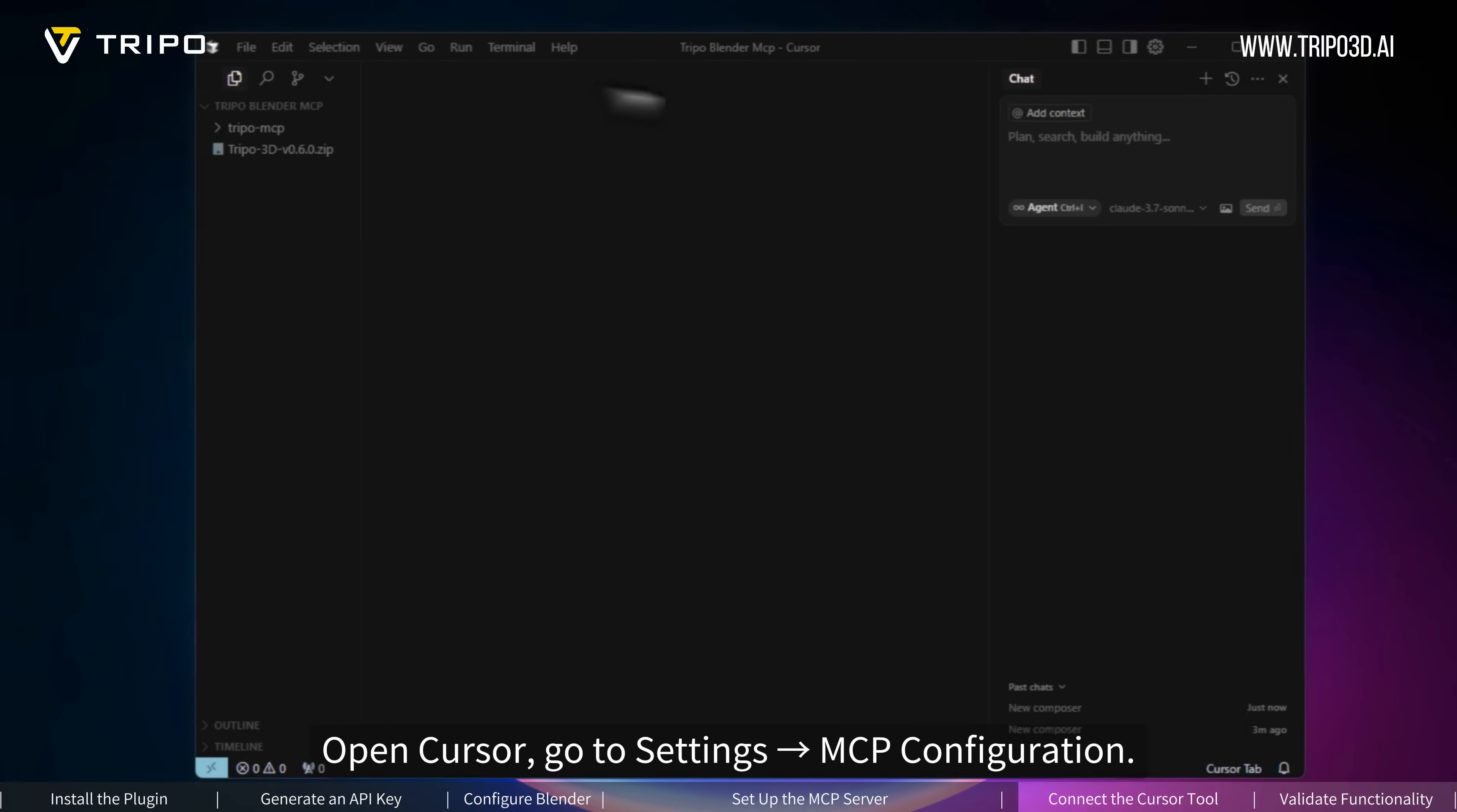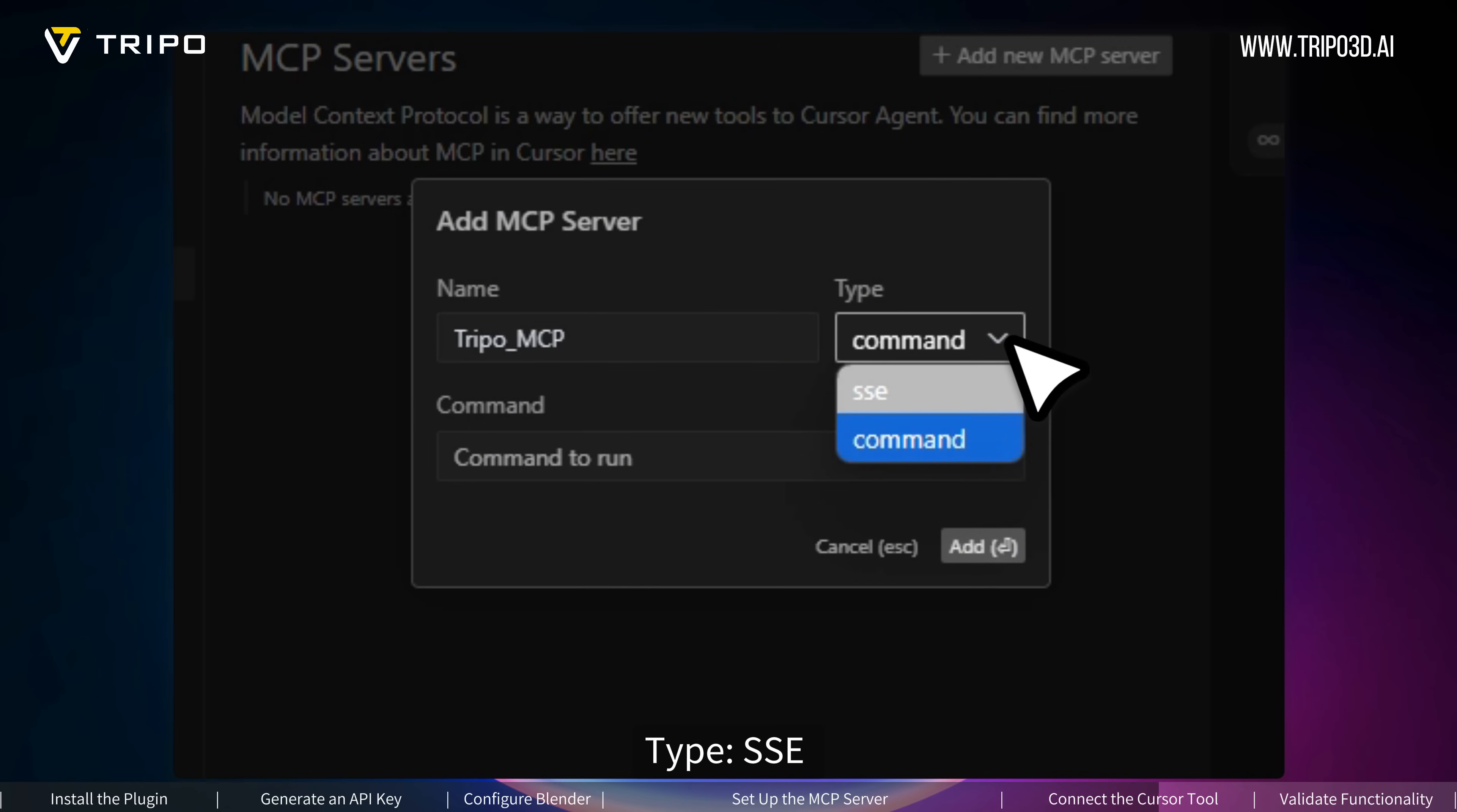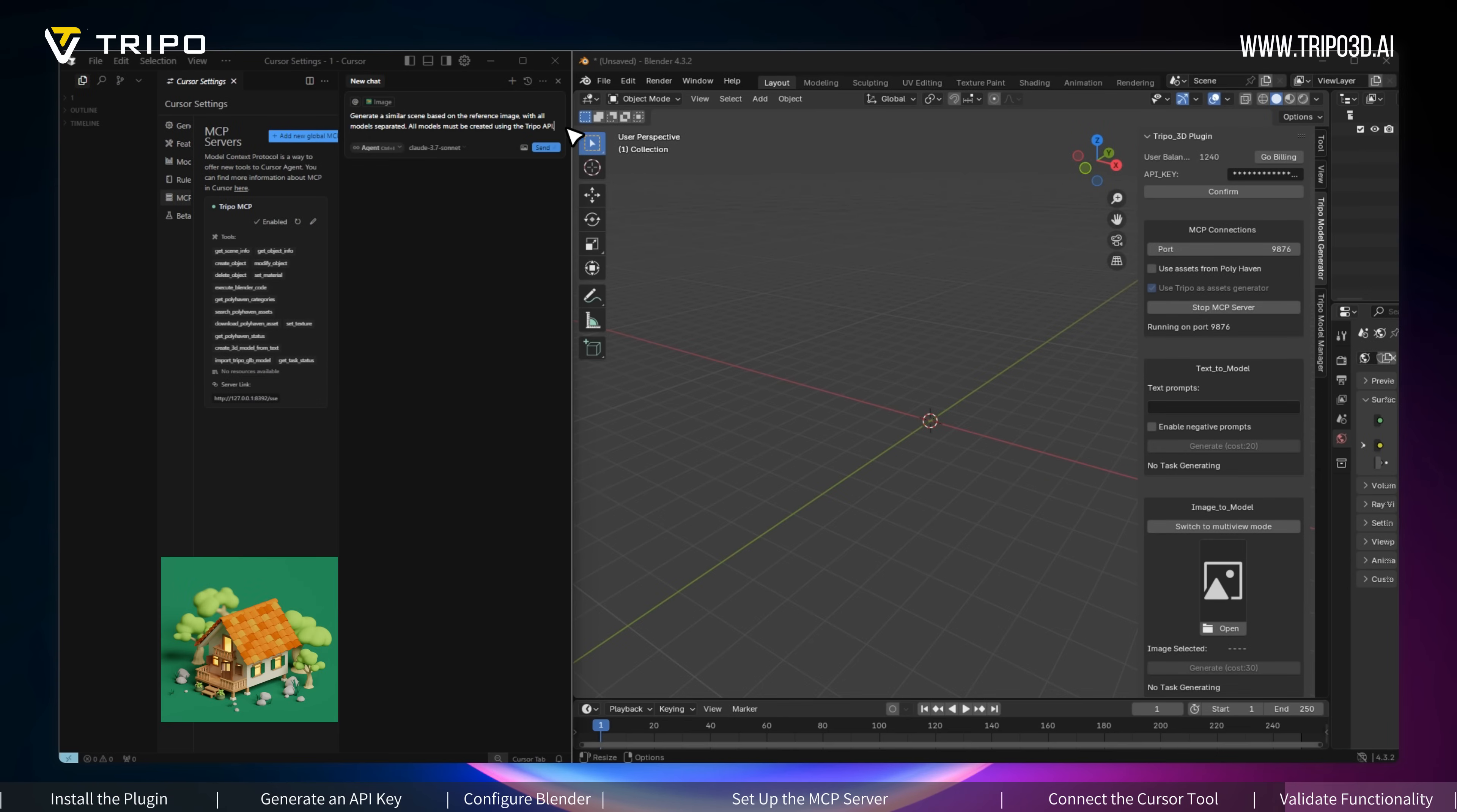Open Cursor, go to Settings, MCP Configuration. Click Add Endpoint and configure: Name, Tripo underscore MCP; Type, SSE; URL. Ensure port matches MCP server. A green status light and MCP underscore tools list indicate successful connection.